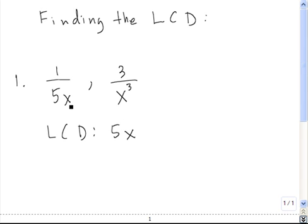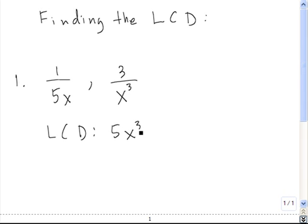To determine the highest power of x in our least common denominator, we have to look for the highest power of x that appears in any denominator. In this case, x is to the first power, but in the second case, x is being raised to the third power. The highest power dominates when you're finding your LCD, so we know that our LCD is equal to 5x cubed. There are no other factors unaccounted for, so 5x cubed is the LCD of these two fractions.